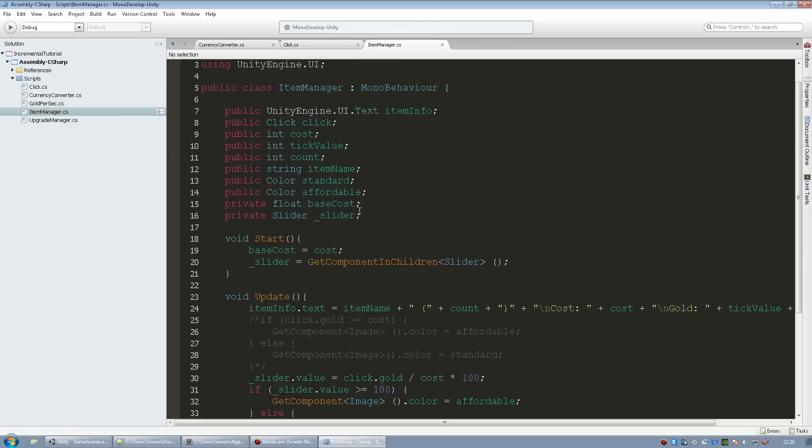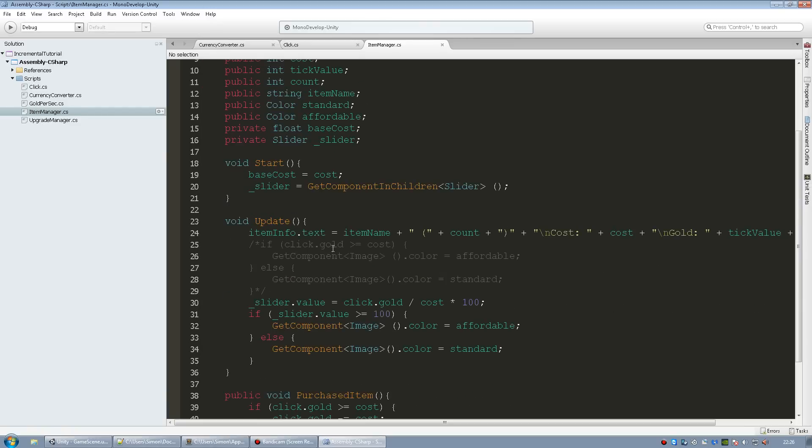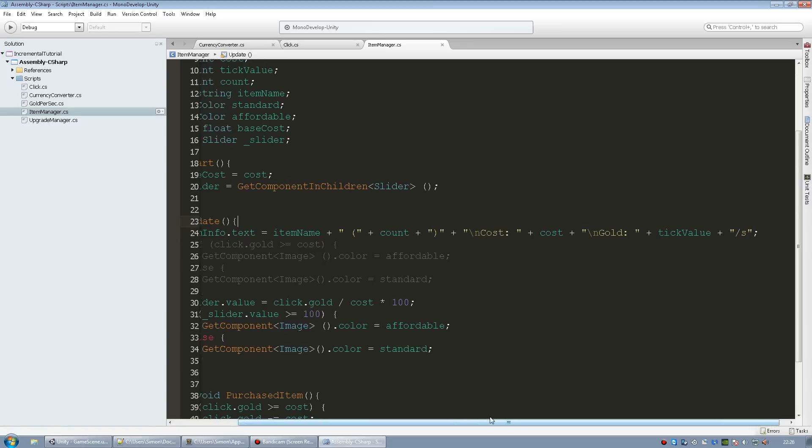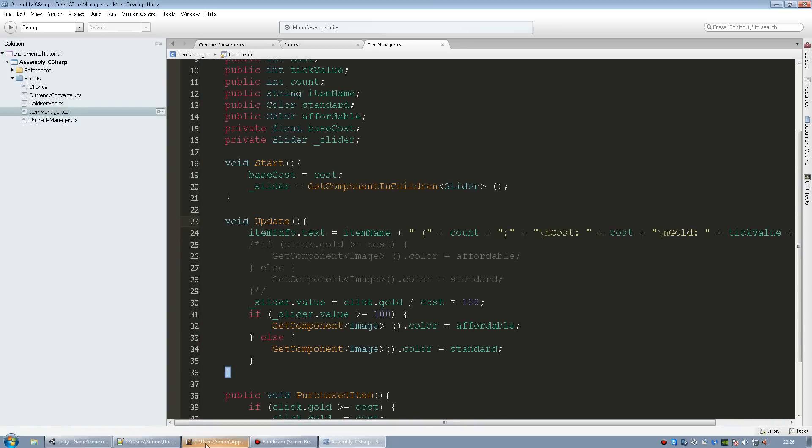And instead of showing cost right here just convert and pass in the cost variable for the float. And that's all you need to do.